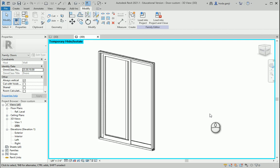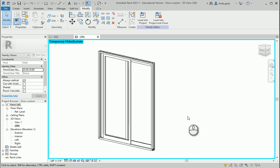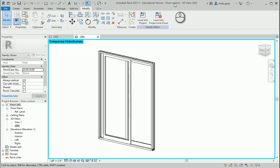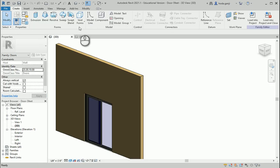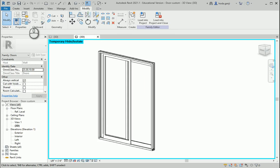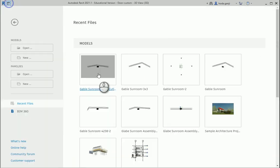Hello everyone, this is Hoda Ganji. In the last video we created a custom family. In this video we are going to use shared parameters. So first let's see how these two families, the door custom and the five feet door, work in a Revit project. So I'm going to open a new project.